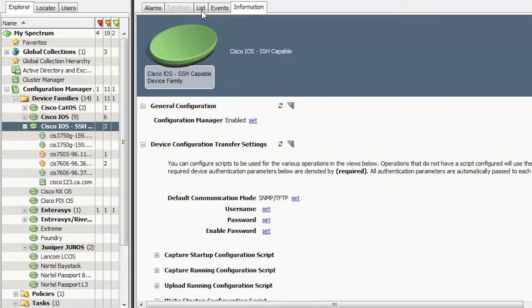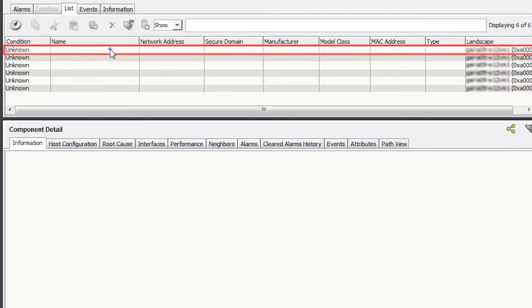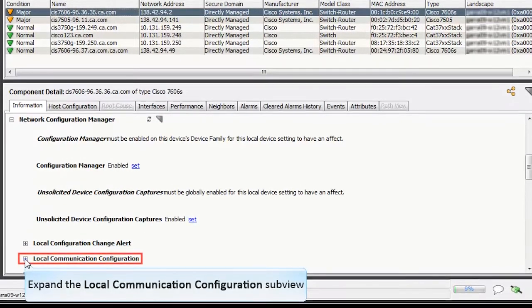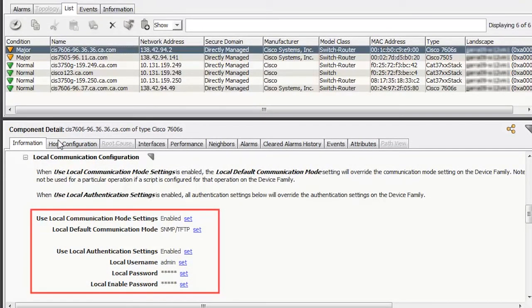We will now see how to view the differences between configurations that triggered an alarm. From the Explorer tab, select a device, a device family, or a global collection, and then click on the List tab from the Contents pane. Select the required device from the list. In the Information tab, expand the Network Configuration Manager and then expand the Local Communication Configuration subview. The local communication configuration options are displayed. You can use these options to override the default communication mode on the device family. The available options depend on the device type. Ensure that these options are set.